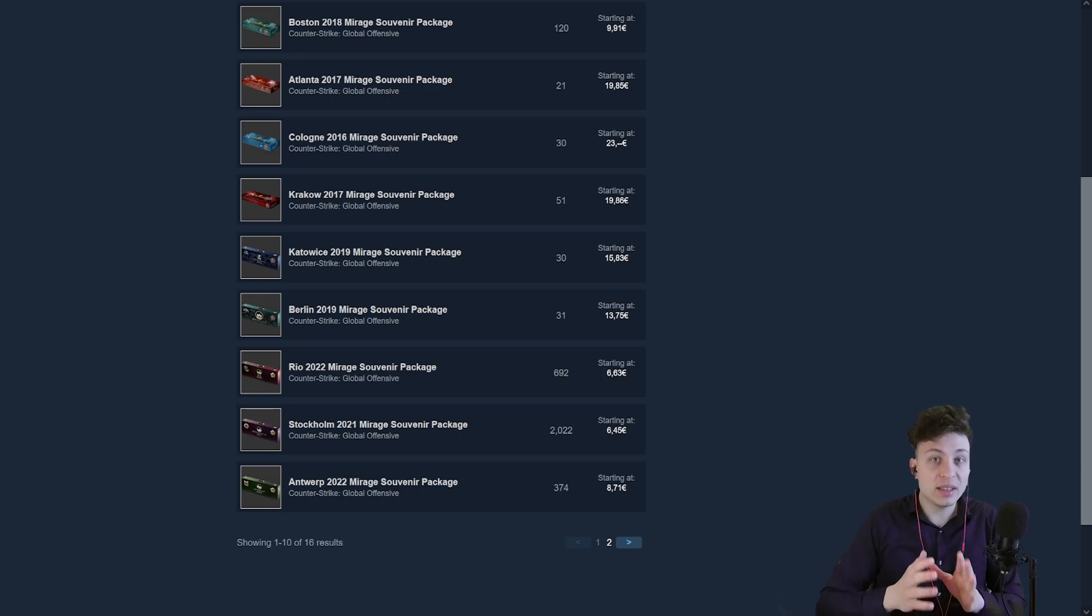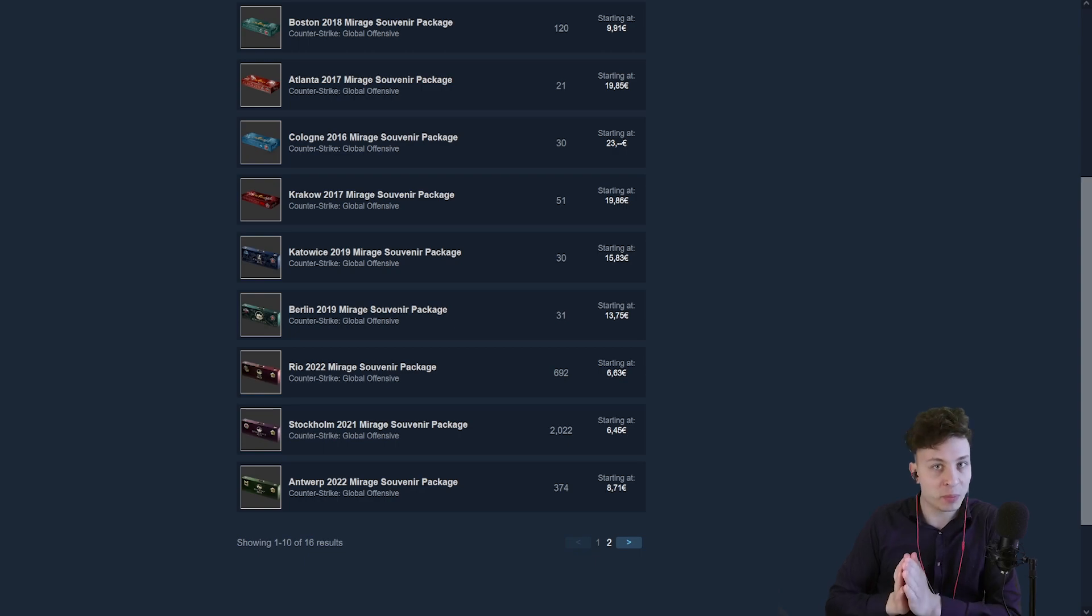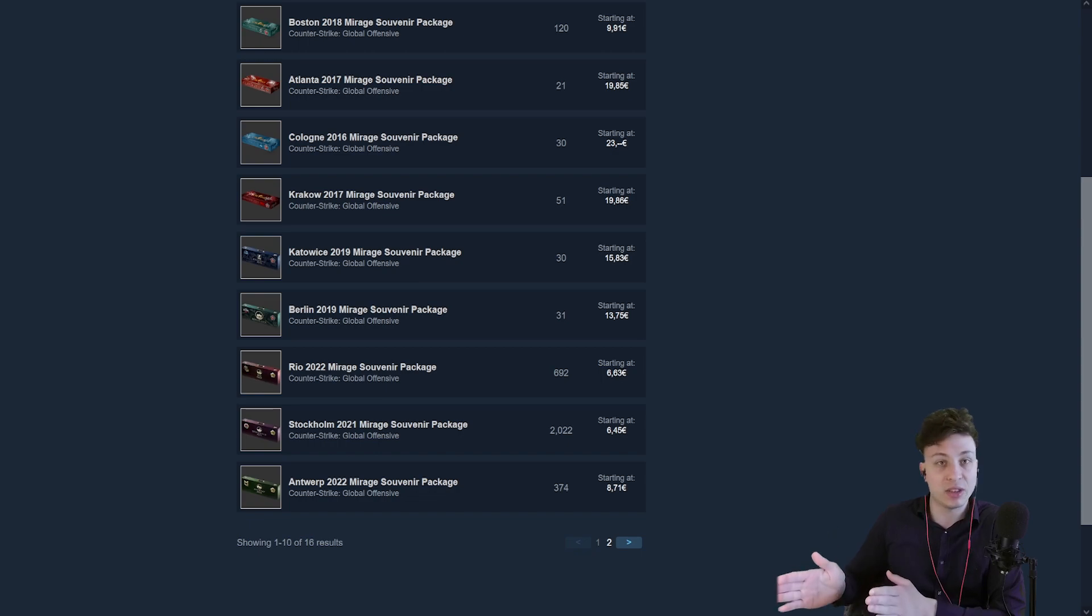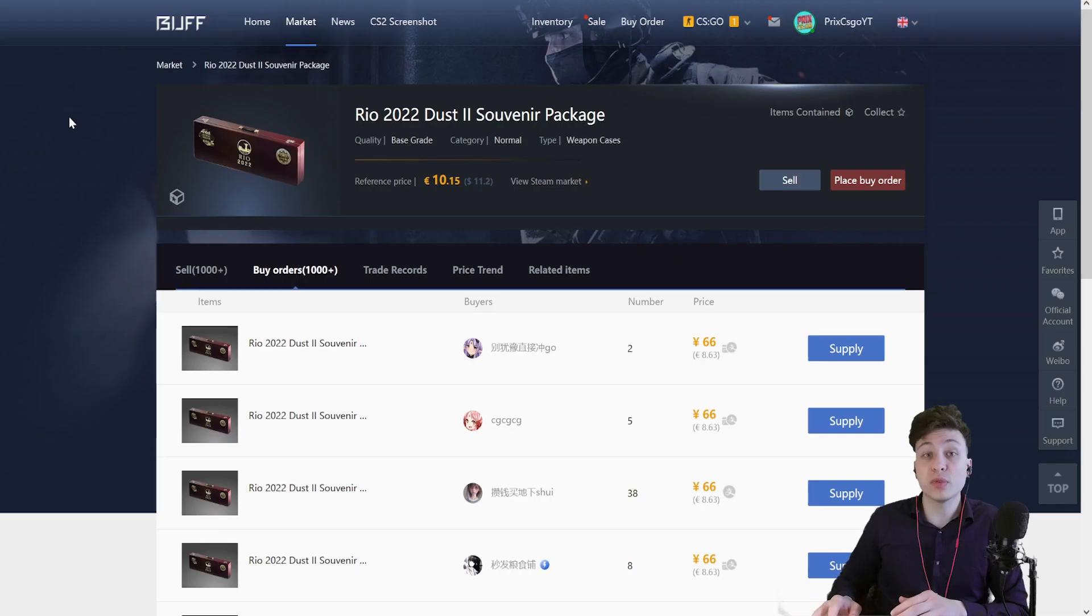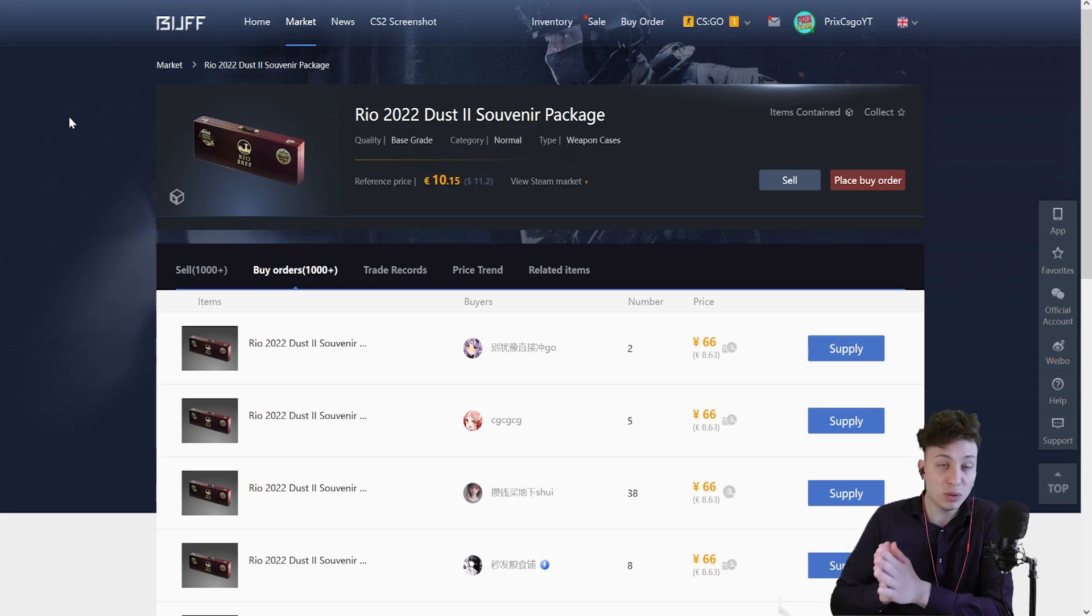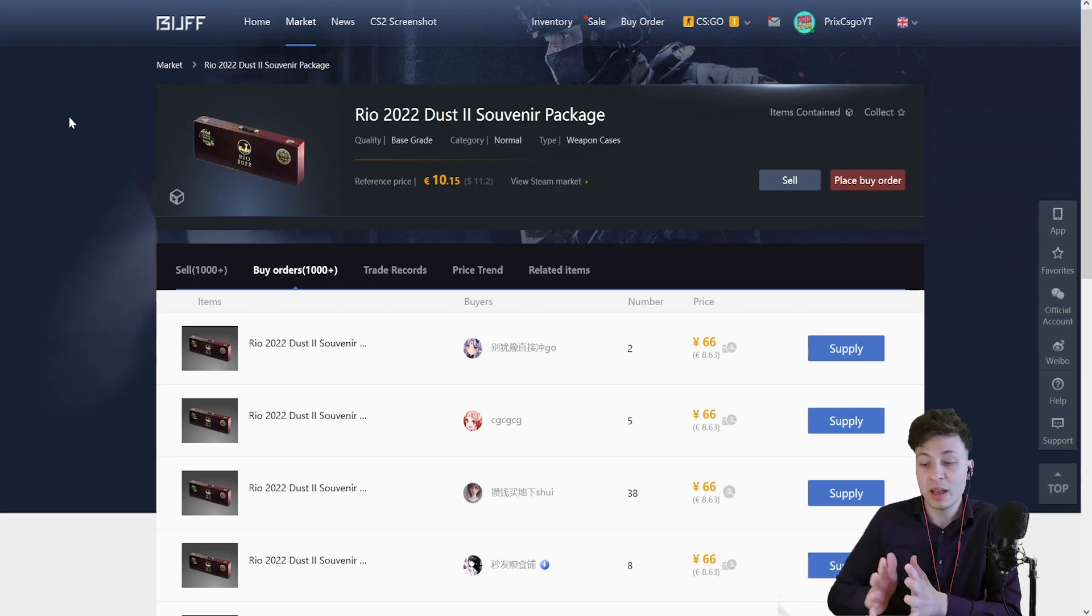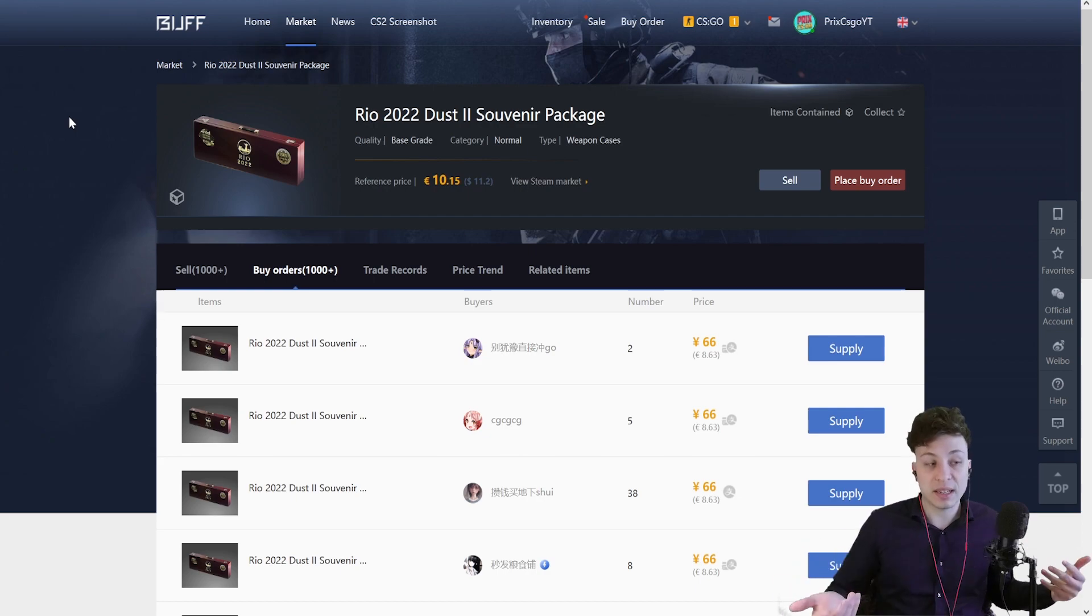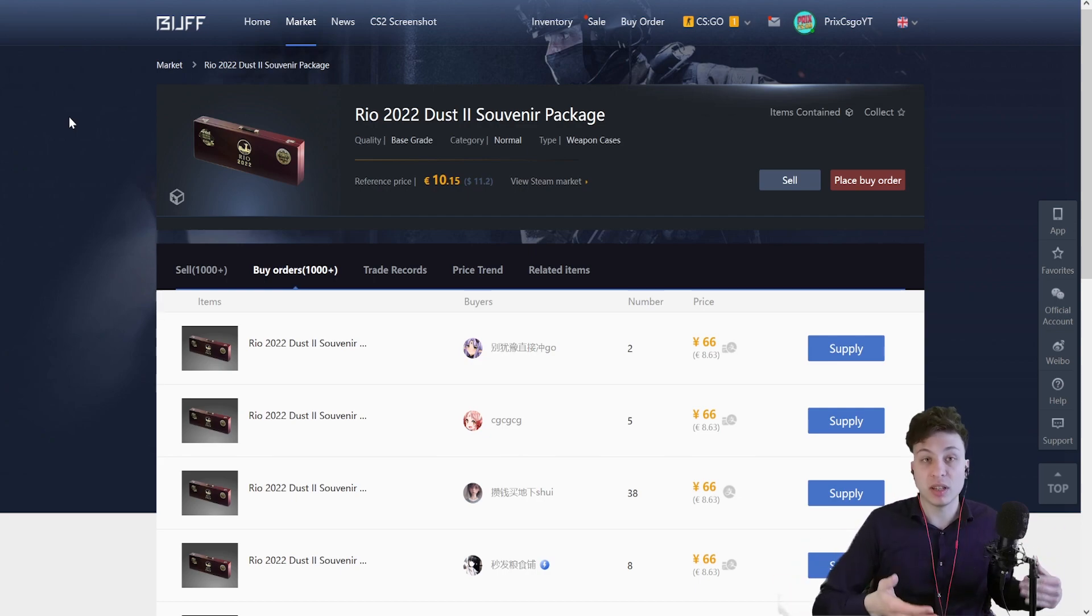In the next week, the souvenir packages from the previous three majors are going to drop in price a lot, specifically due to the fact that the Paris major that starts on 8th of May is going to have the same souvenir packages. Of course, the only exception from that rule is going to be the Dust2 packages, because we no longer have the Dust2 map in the active pool, meaning the pro players are not gonna play Dust2 at this tournament, so there is not gonna be any Paris major Dust2 packages.